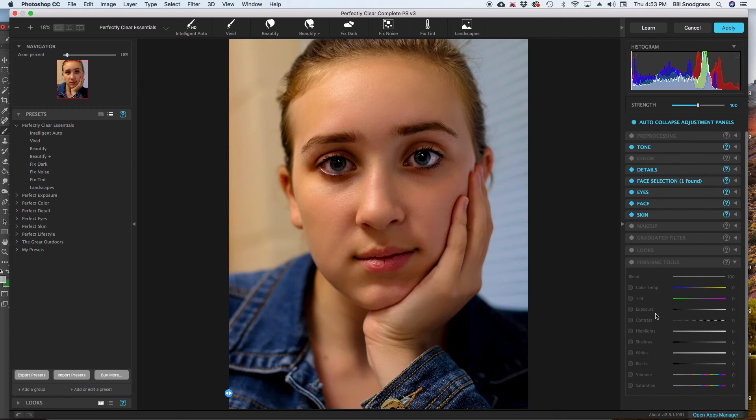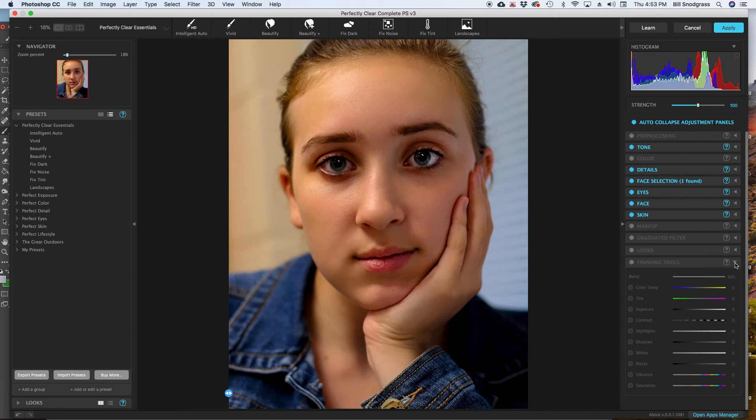And it is going to be what you would expect. Color, temperature, tint, exposure, contrast. You can drop the blacks and the shadows in here as well. And get different looks before your finished product. So that brings me to looks.